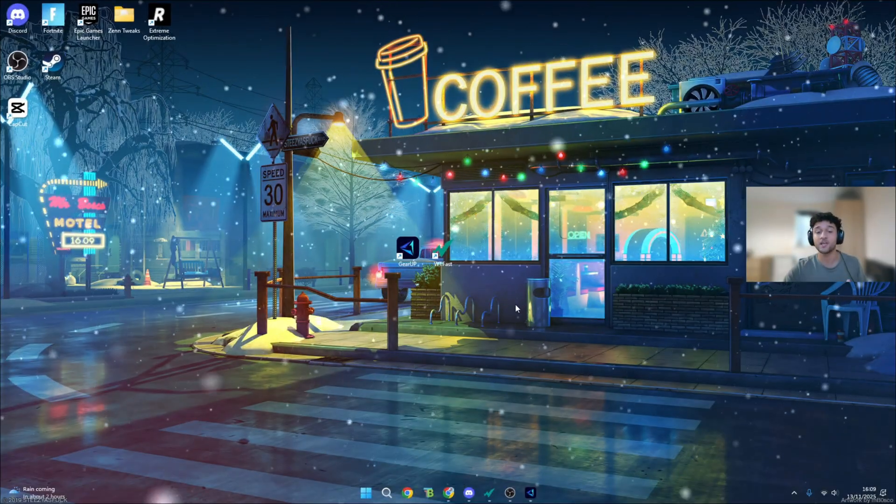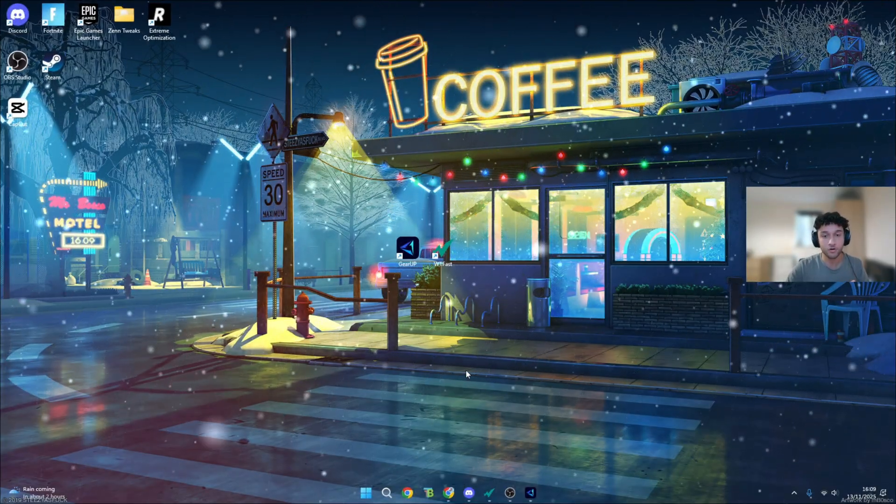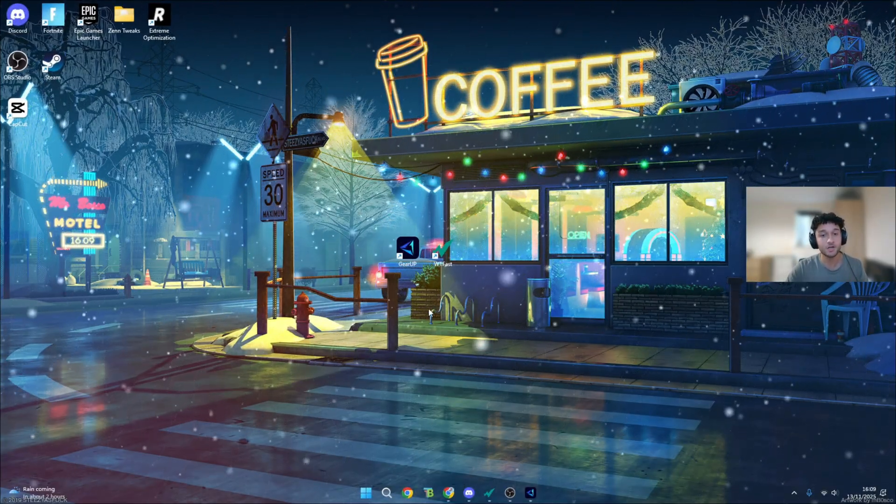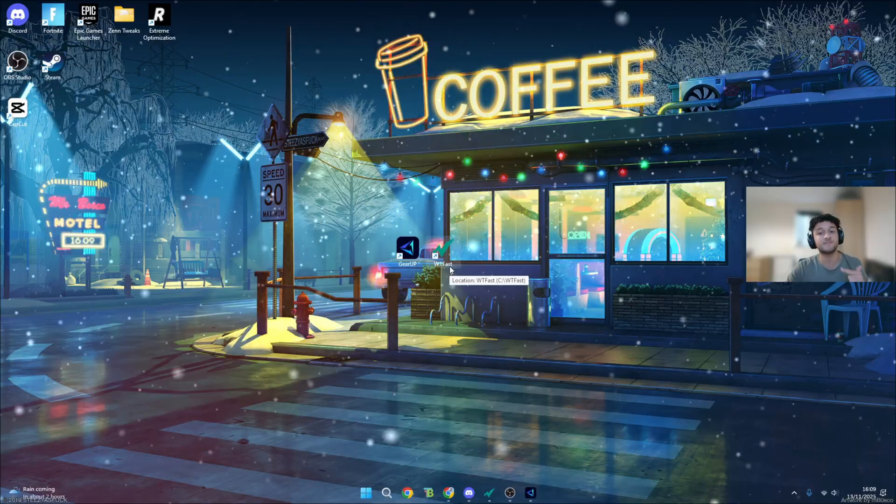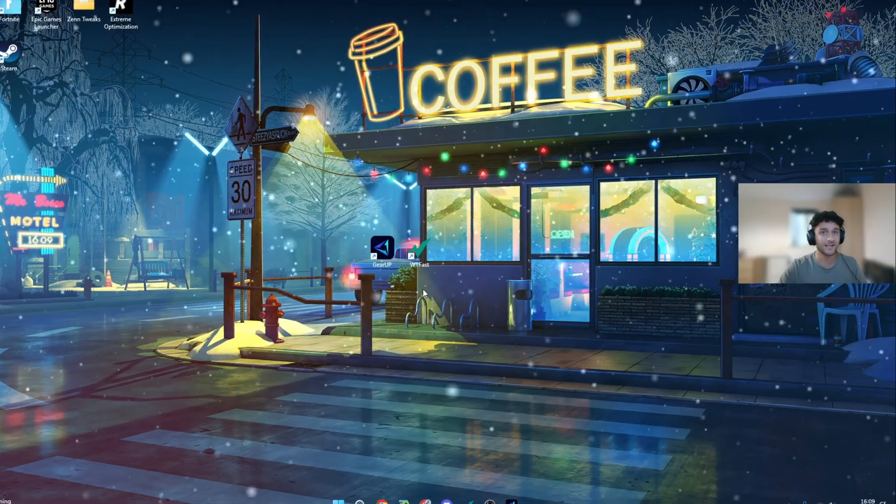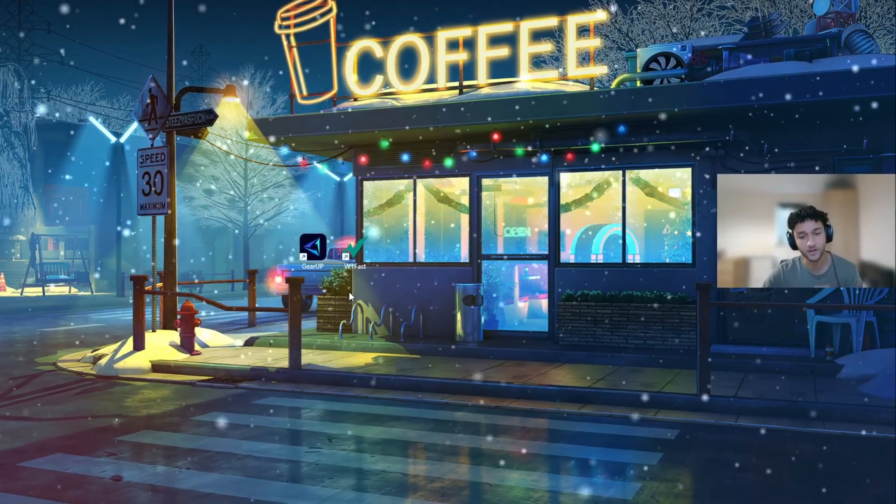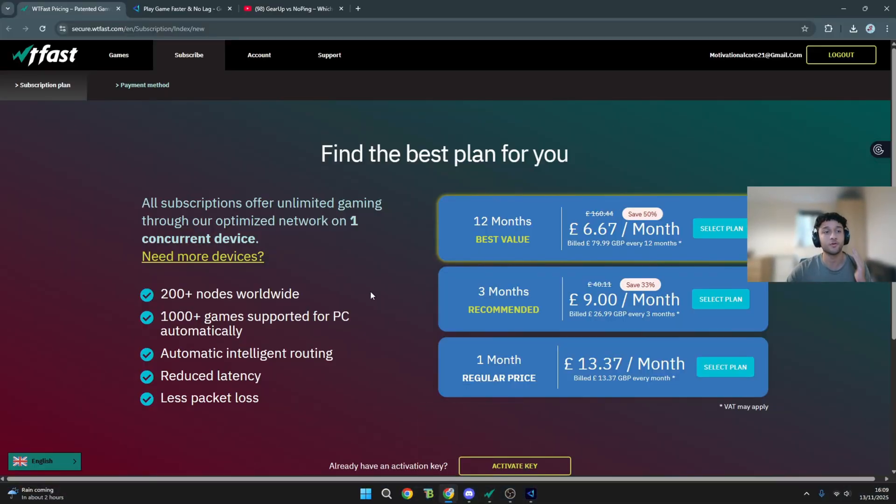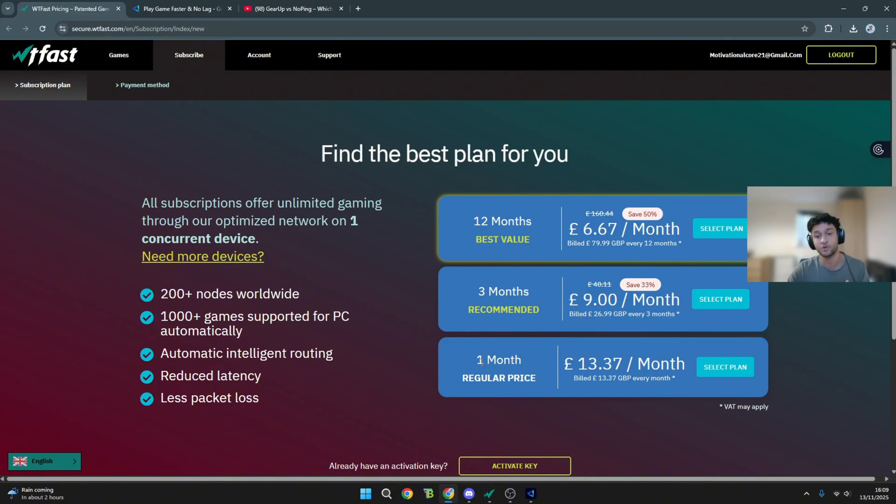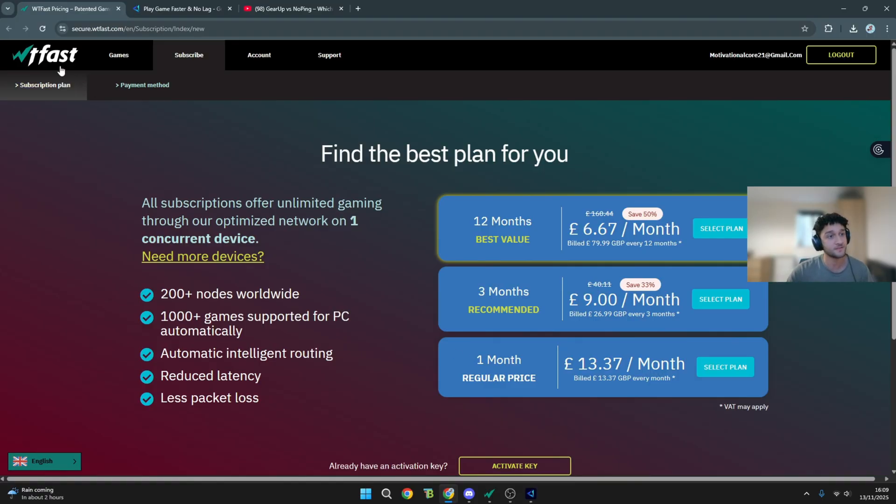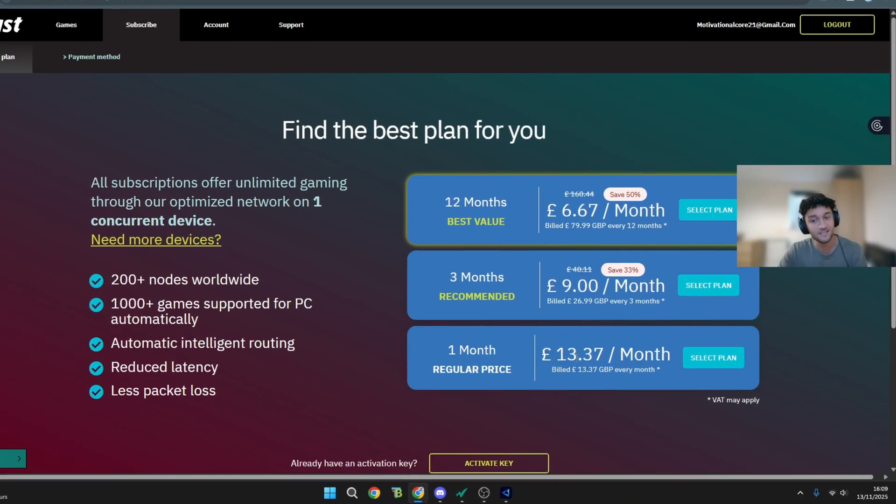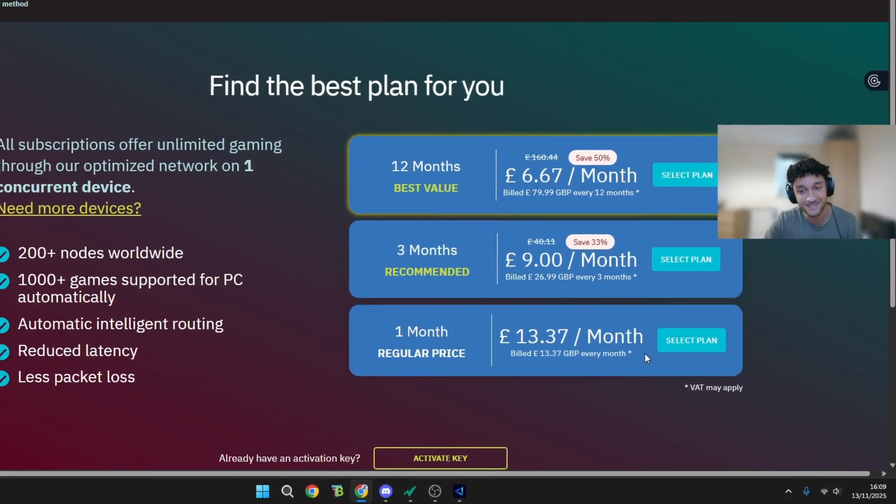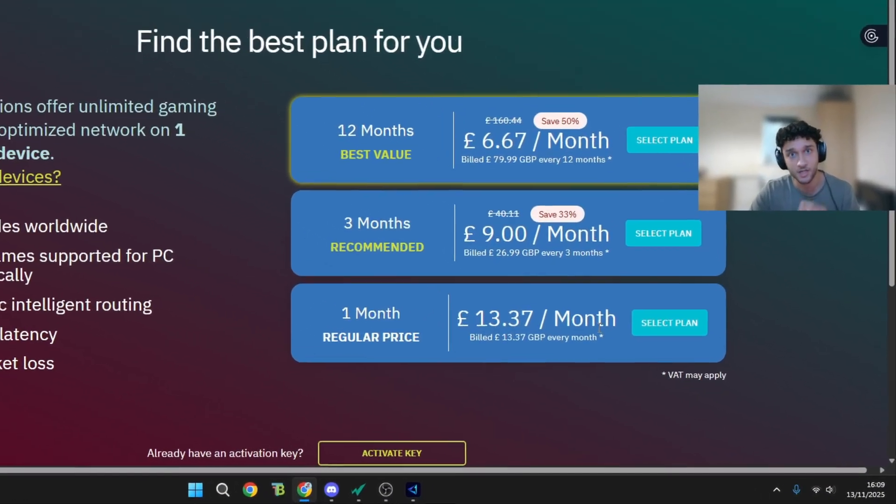Firstly, we're going to be comparing the prices of Gear Up versus WTF Fast, which one actually comes that tiny bit cheaper. We're going to be searching WTF Fast and checking the membership options for one month, the regular price for both apps. One month for WTF Fast comes at £13.37 per month.